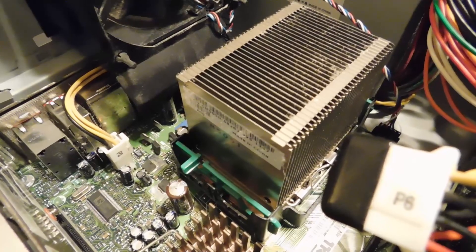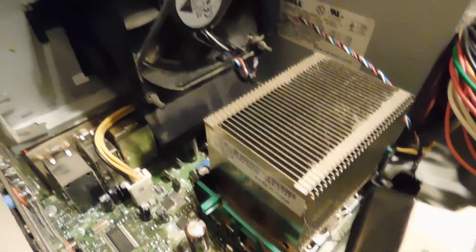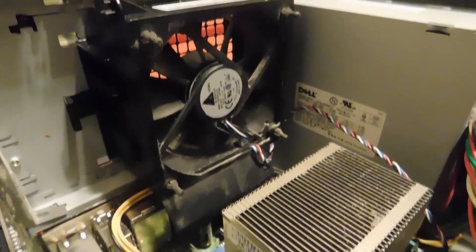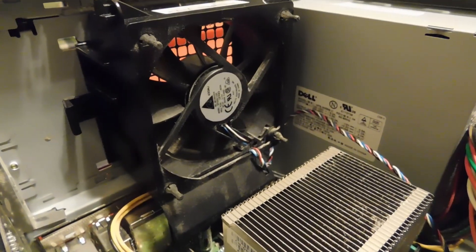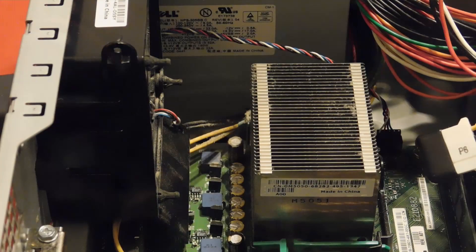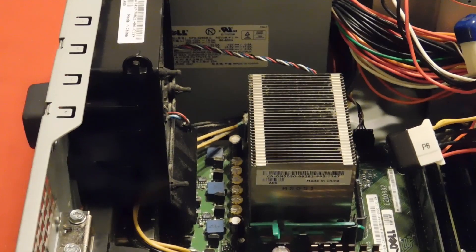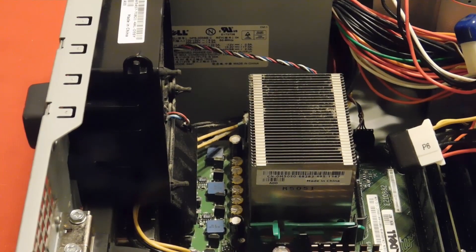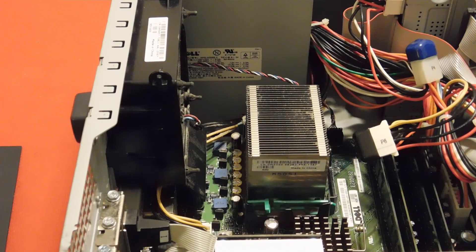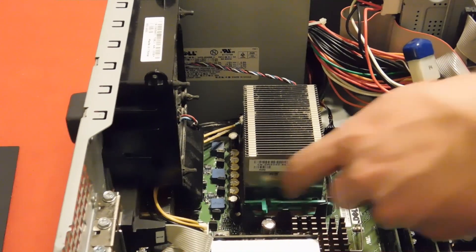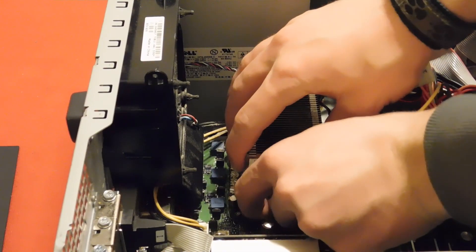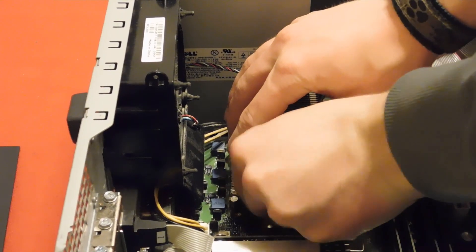But that doesn't mean that this large baffle and very generously sized fan aren't necessary. And you also need a good power delivery system, which we do have here. Whether you consider this a good thing or a bad thing, the heatsink and the processor are completely removable without any tools.